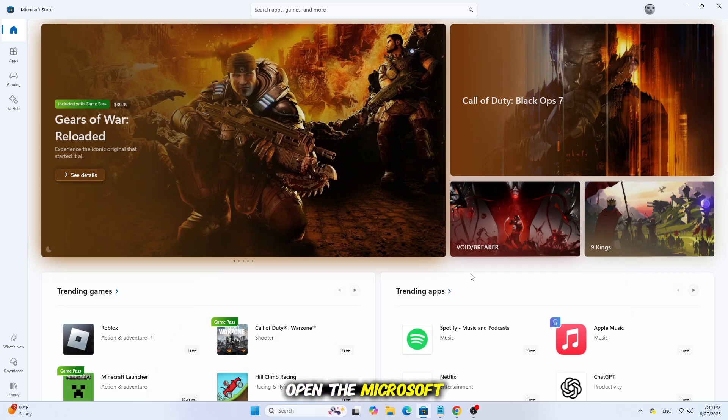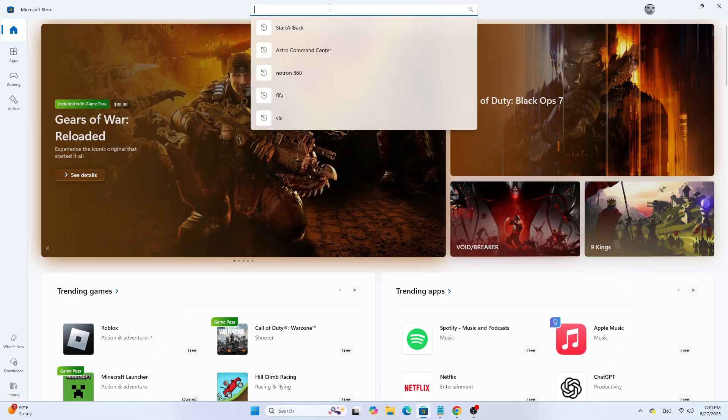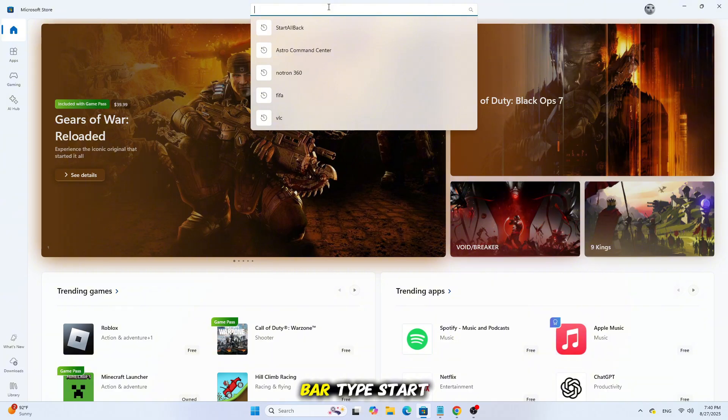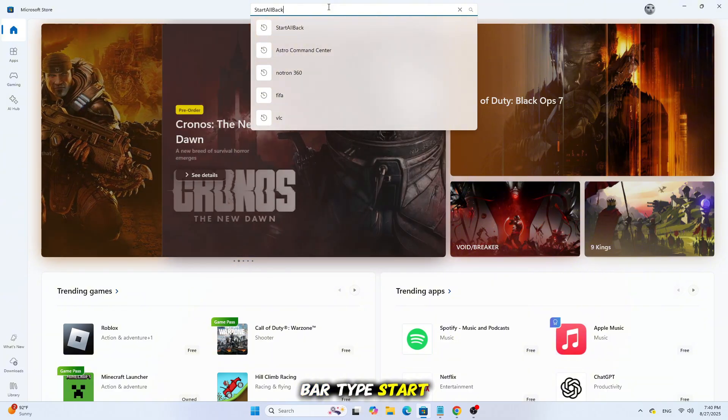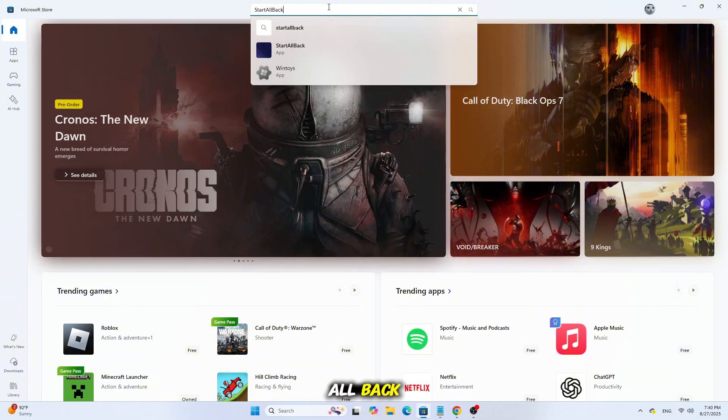First, open the Microsoft Store on your computer. In the search bar, type Start All Back.